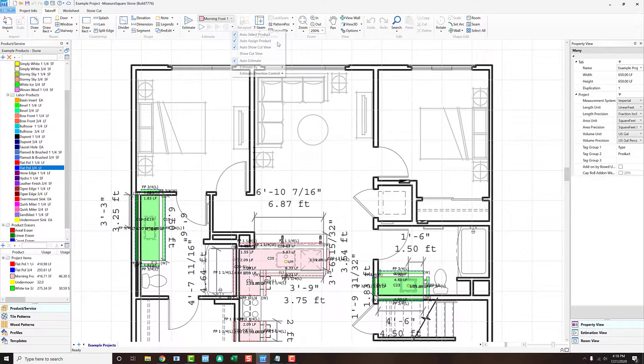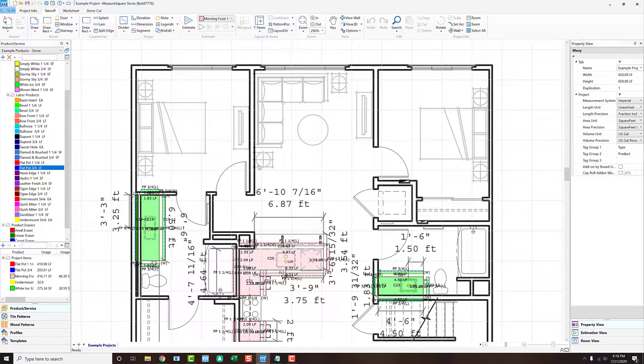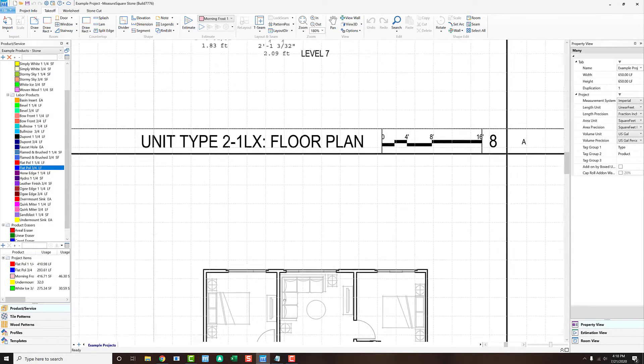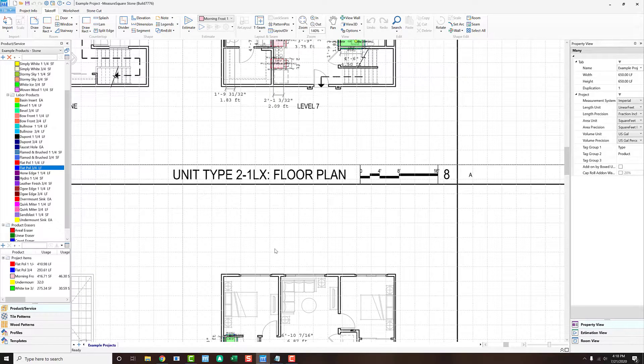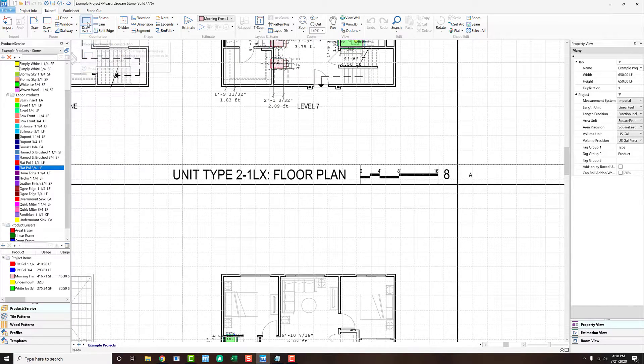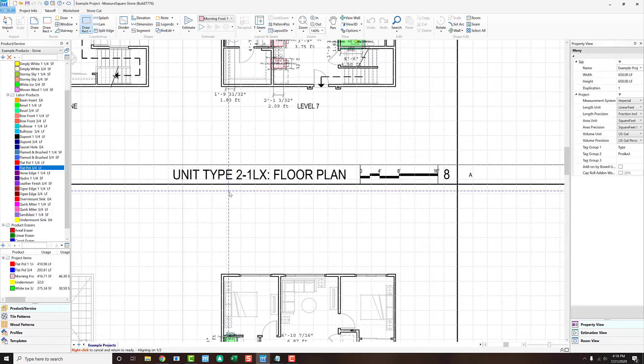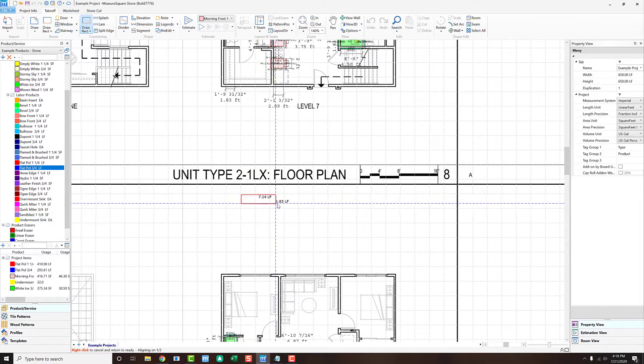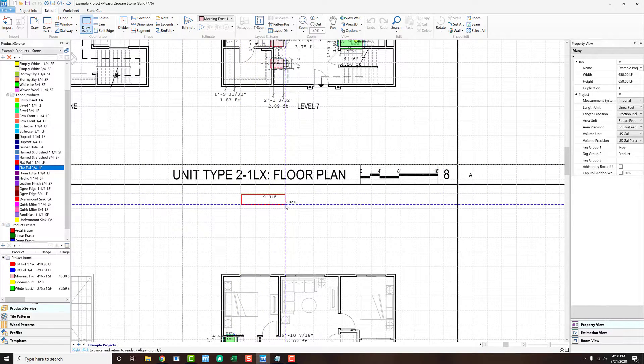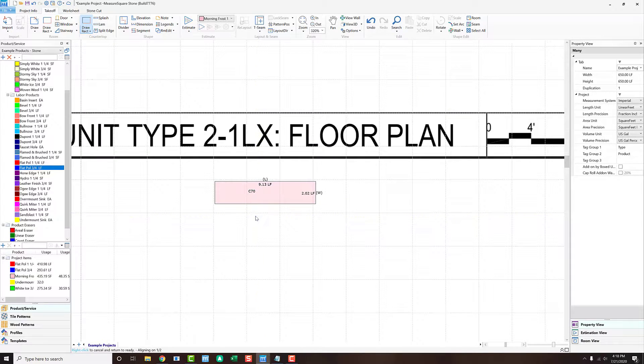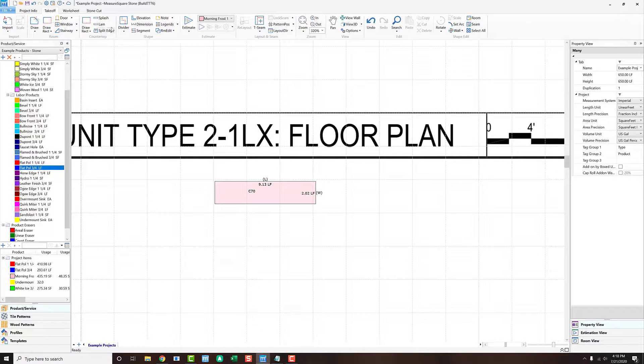This will help us when we go to the countertop section and then choose to draw a countertop. You'll see when we draw the rectangular shape, when we're done, the product will be auto-assigned. In this way, we can get all of our kitchen countertops drawn in faster with the product automatically populating.